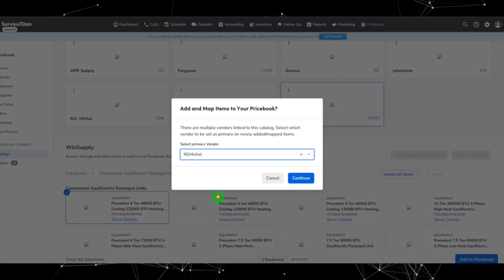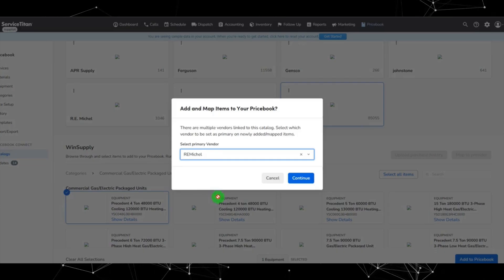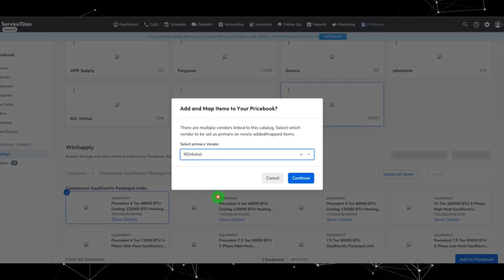Next under supply chain, you can now assign the correct vendor right when you are adding catalog items to your price book. So when you're adding or mapping items from a vendor's product catalog, you can now choose a primary vendor or set vendors to active. Previously, Service Titan would just link items to a default replenishment vendor, and then you would have to go in later and manually update that.